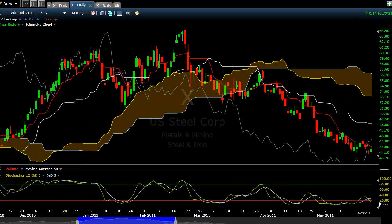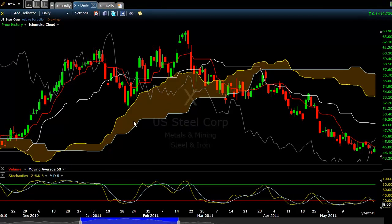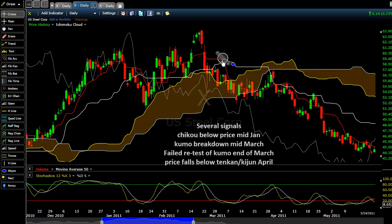This is an example of a bearish chart - U.S. Steel. You can see where price came down to Kumo, rallied up, and then broke down through Kumo. Chikou as well got caught up in Kumo and broke down below price, which is very bearish. We had a TK cross right here, which is a sell signal - though not a strong sell signal because it's above Kumo. We had another TK cross here, and also a Kumo breakdown where we came up, tested Kumo again, and then immediately failed.